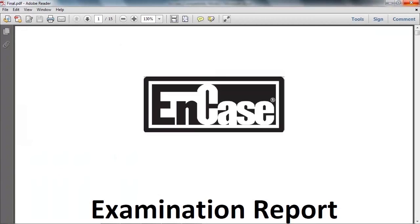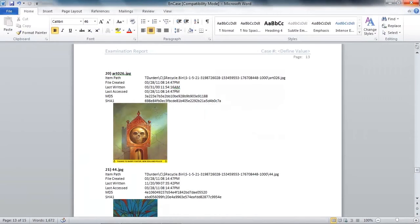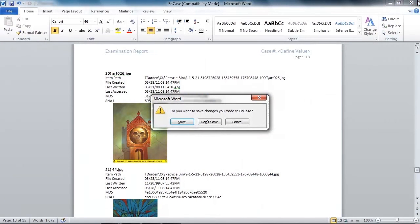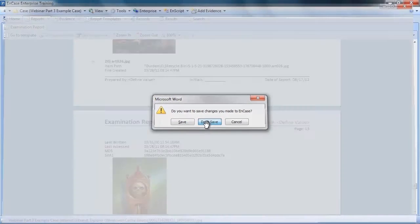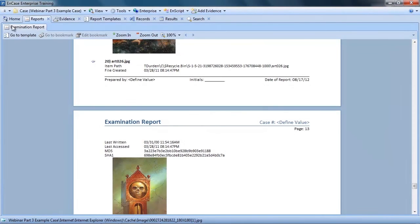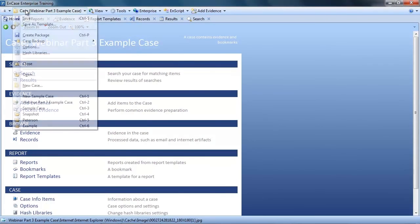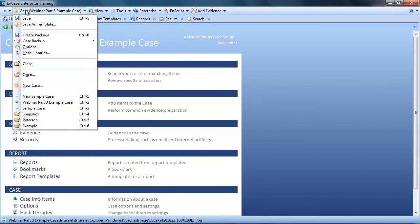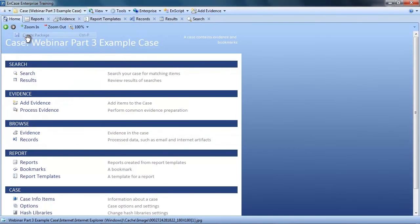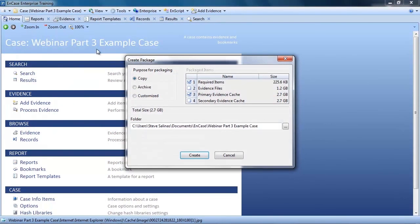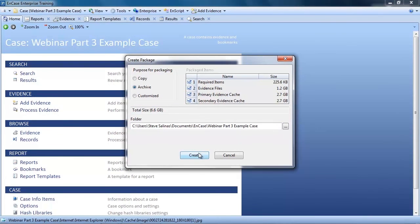Our investigation is now complete. The last step I will take is to use the Create Package feature, which enables me to archive this case. EnCase will make an exact copy of everything I will need in the future if I need to reopen the case. I select Archive, select where I want the case to be stored, name the archive, and click Create. And we're done.